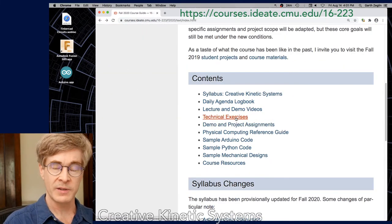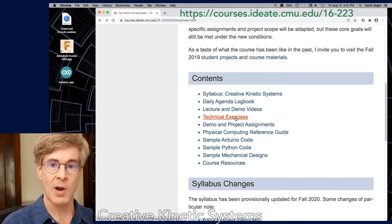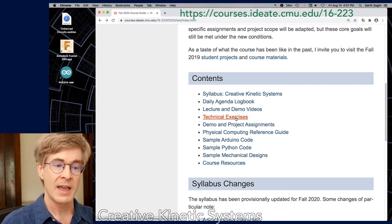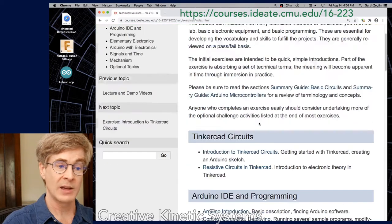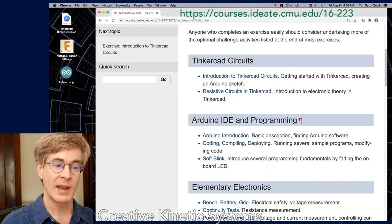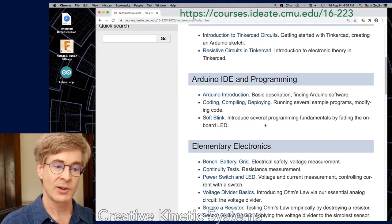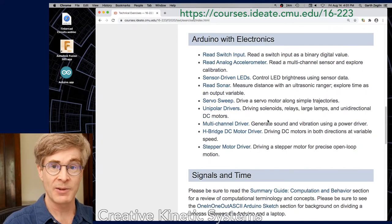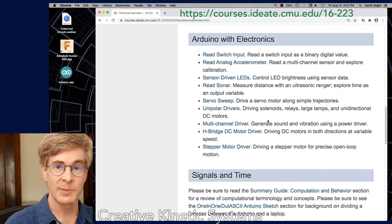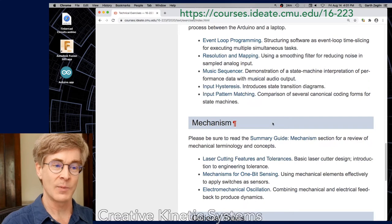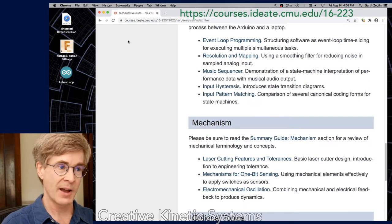There's a section of technical exercises from which will be drawn the specific assignments that we will be doing. These span a wide range, from Tinkercad and basic Arduino electronics. They cover a lot of ground. We won't use all of them — they've been in development for years and are constantly being revised.